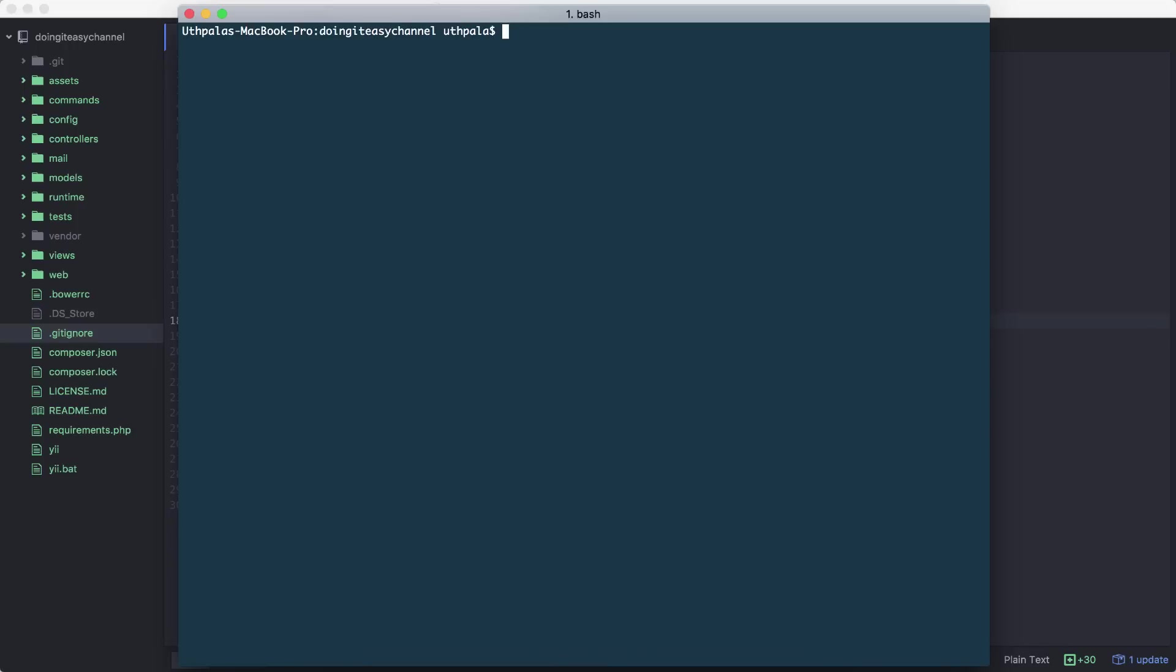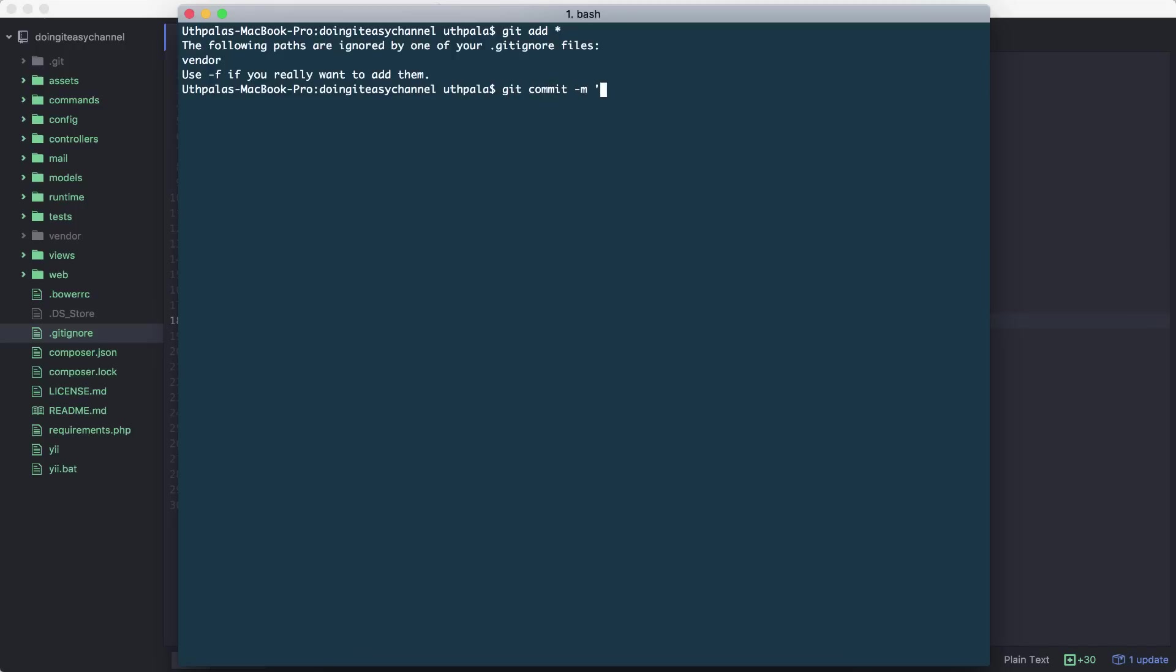Let's run git add everything. Okay, so next we need to run our first commit: git commit 'first commit'.